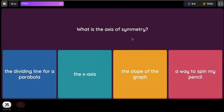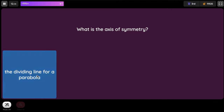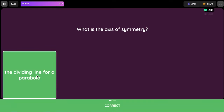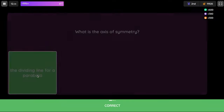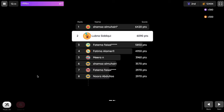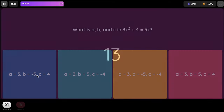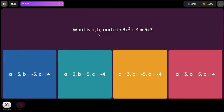What is the axis of symmetry? It is the dividing line for a parabola. Options include: the x-axis, the slope of the graph, or the dividing line for a parabola — the dividing line for a parabola is the correct answer.